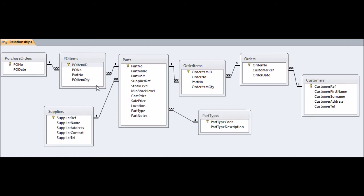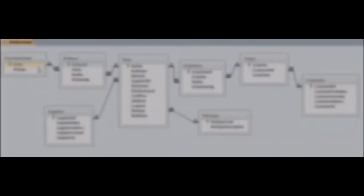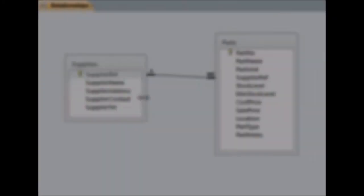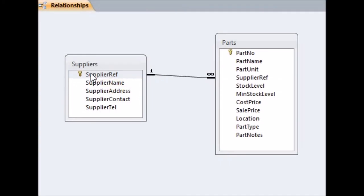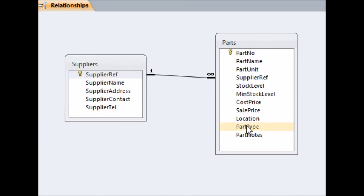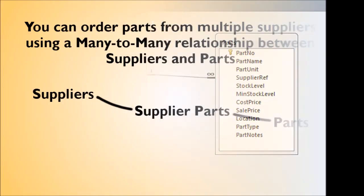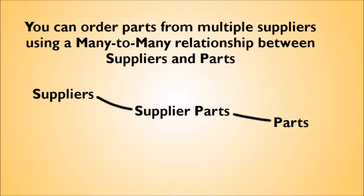There are other locations within the database where a many-to-many relationship might be useful, for example between Suppliers and Parts. If you order a particular Part from several different Suppliers, due to Cost or Quantity, and each Supplier supplies several different Parts, this will require a Supplier Parts table between the two. Using the skills you have gained from this video, try adding this table yourself if this is something that might be useful for you.